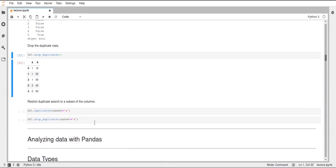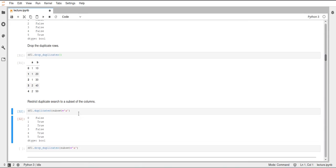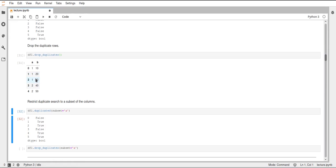We can also pass parameters to these functions which, for example, limit them to looking at only certain columns. To do this, the parameter is called subset, and there we just pass the name of the column. Here we set subset to A, and now it's only checking A for duplicates. Here we have some more duplicates - the two rows which have a 1 are duplicates.